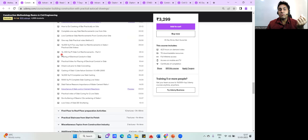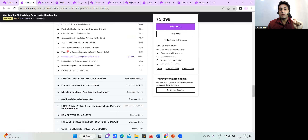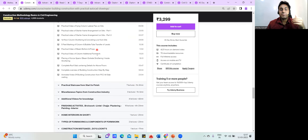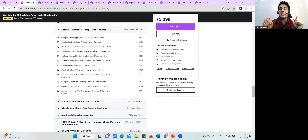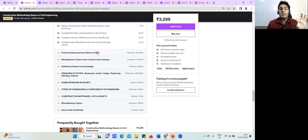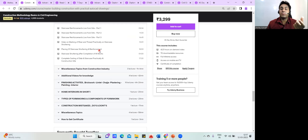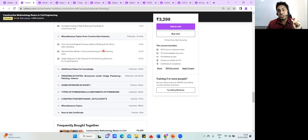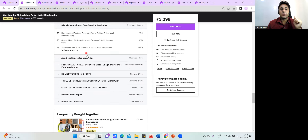We have a 14,000 square feet slab cut reinforcement section, crank bar, and cut reinforcement. There's also a live video of 5,000 square feet slab casting and a 14,000 square feet complete live casting. Then we go to the first floor — column marking and everything taught practically. The staircase section covers how a staircase is put up, followed by miscellaneous topics including structural engineering design and general details.